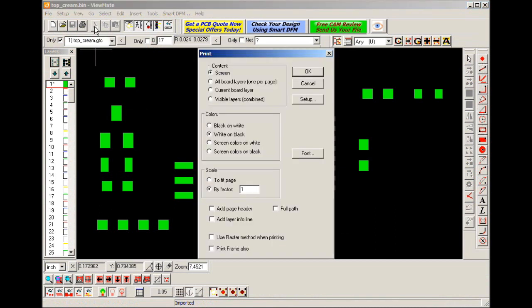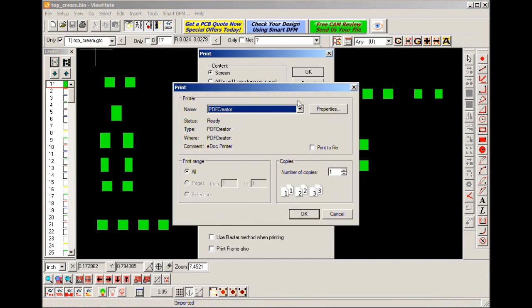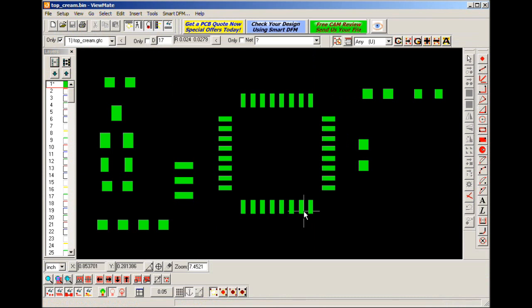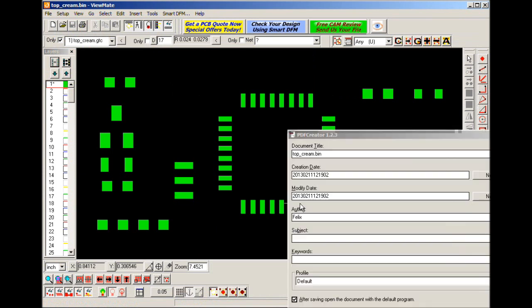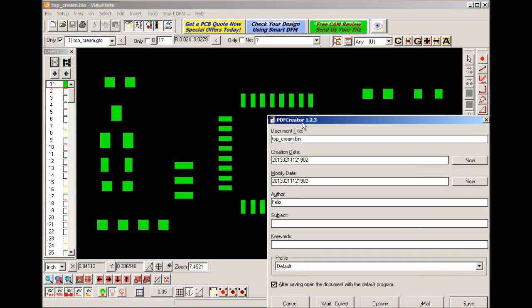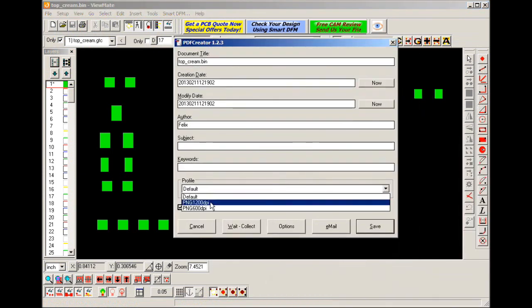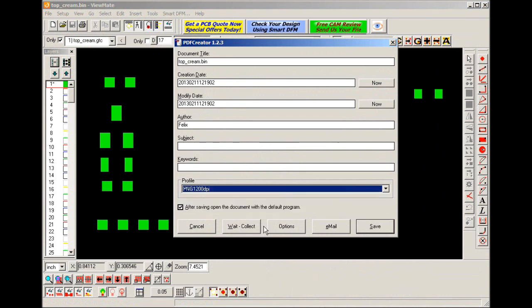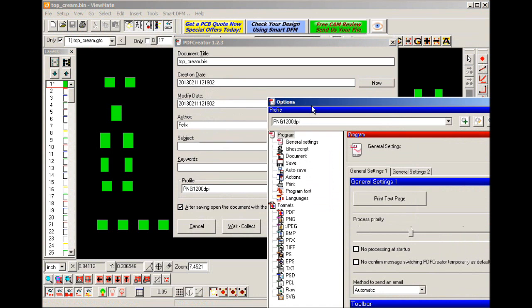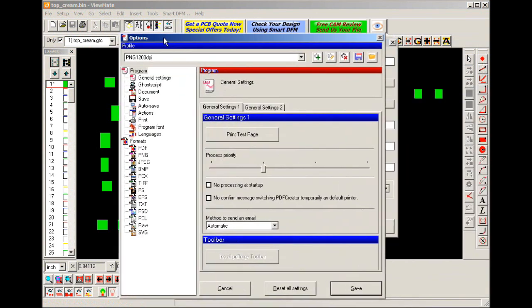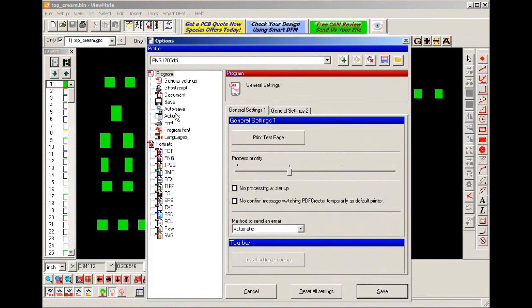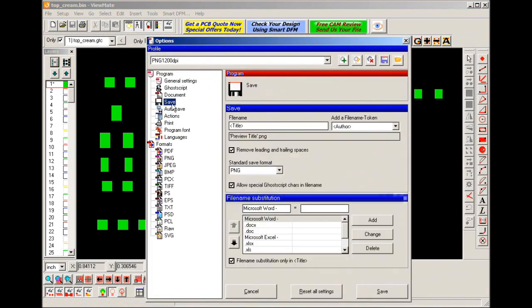I then print white on black, the whole screen content and I use PDF creator to print this to a PNG file. I already have the profile set up for that and you can go to options and create your own profile to print to PNG or any other format that is convenient for you.